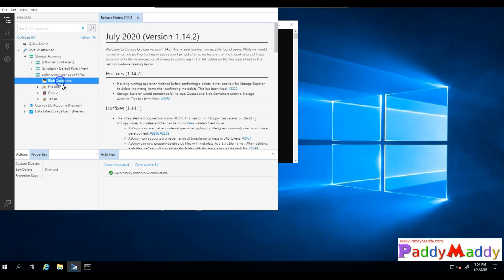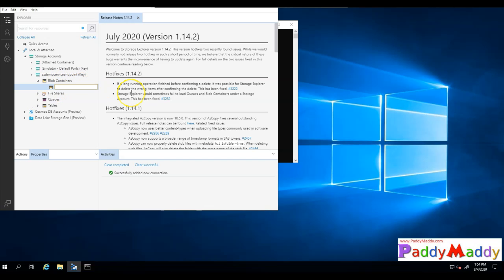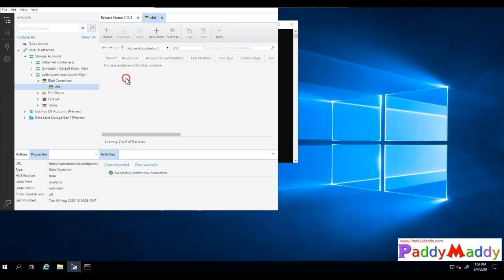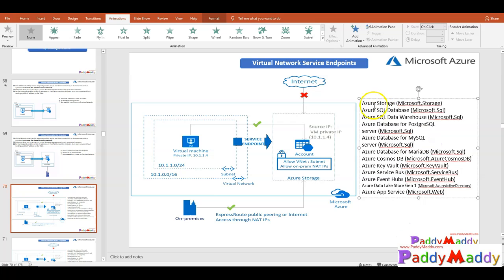If I explore further, I'm able to access the files. I can create a container, for example VHDs, and I can upload files and do all the things I wanted with my storage account. This is how you secure with the help of service endpoints configuration for any of the Azure resources that are listed here.